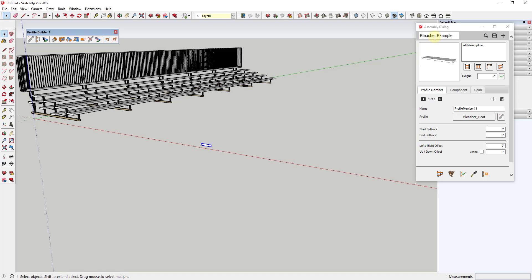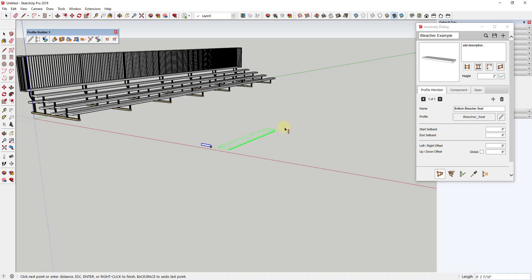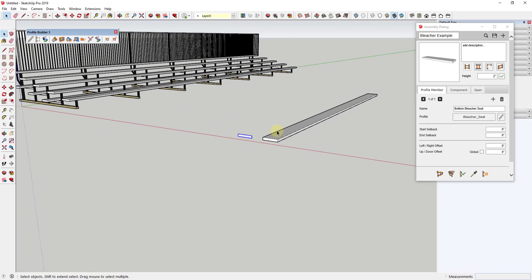Now we have an assembly with a single profile member, which is going to be my bleacher seat. We're going to label these to stay organized, so we'll call this "Bottom Bleacher Seat." If I click and move my mouse, you can see how it draws that seat into this assembly — so this assembly right now consists of one bleacher seat.